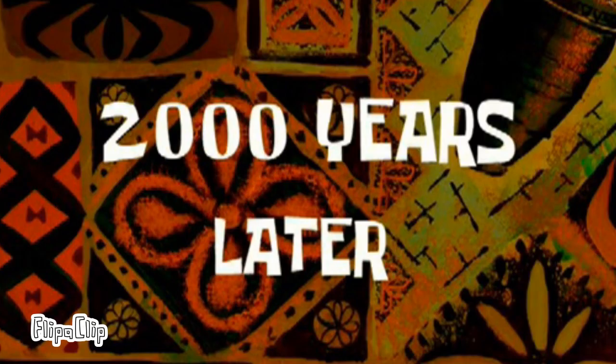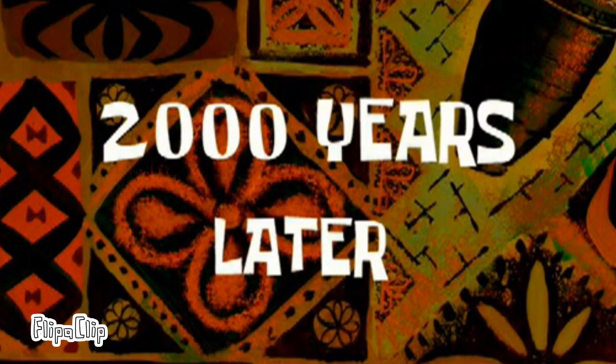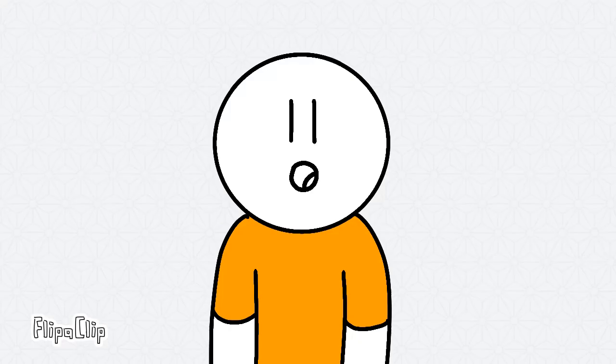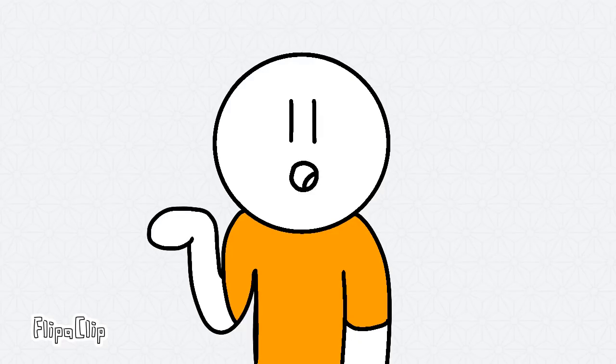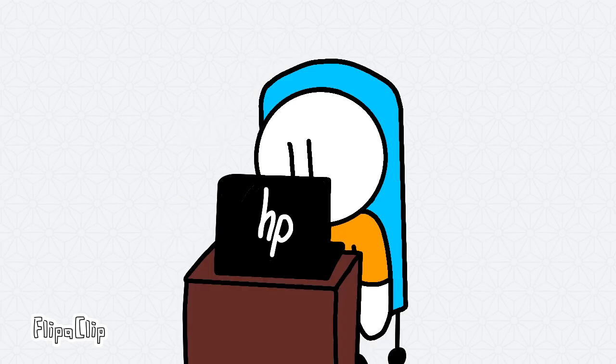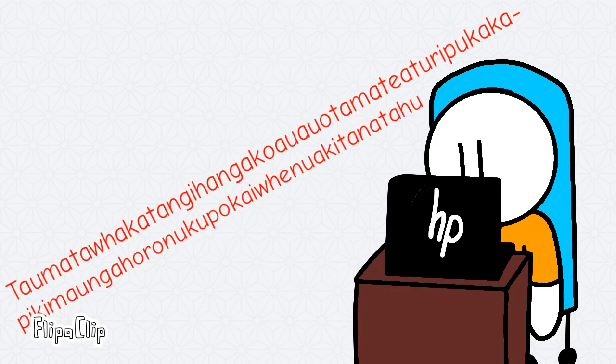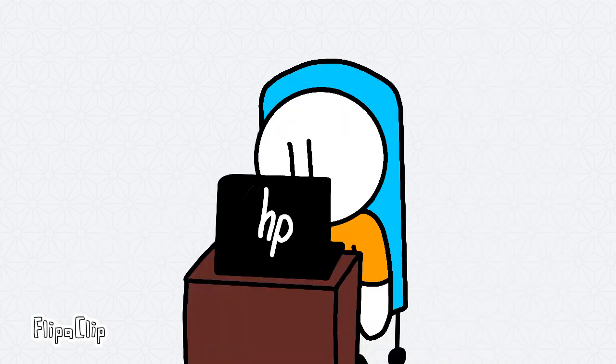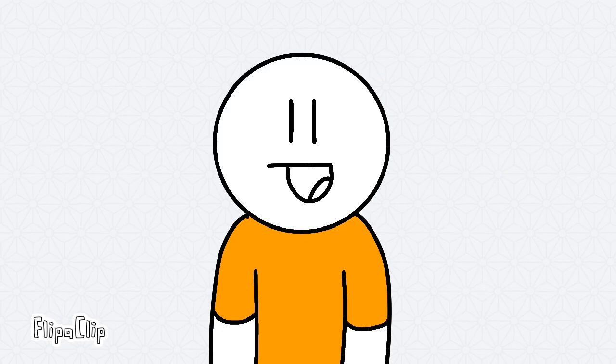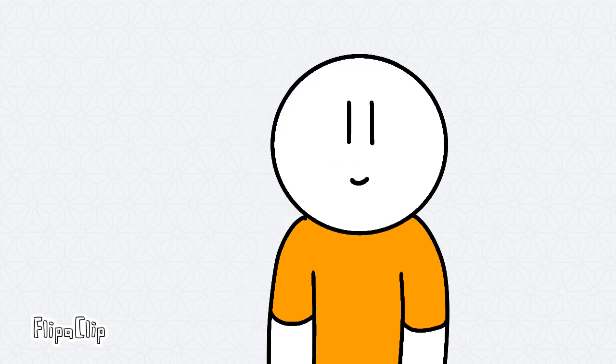Two thousand years later. Apparently, I can't pronounce it in the Maori translation, so I'll use the English one. Taumatawhakatangihangakoauauotamateaturipukakapikimaungahoronukupokaiwhenuakitanatahu. Yep, that's definitely wrong, but I don't care.